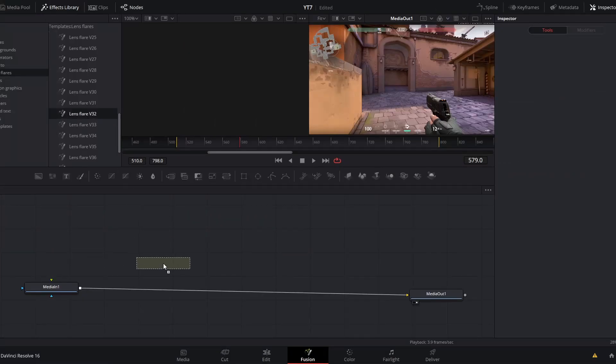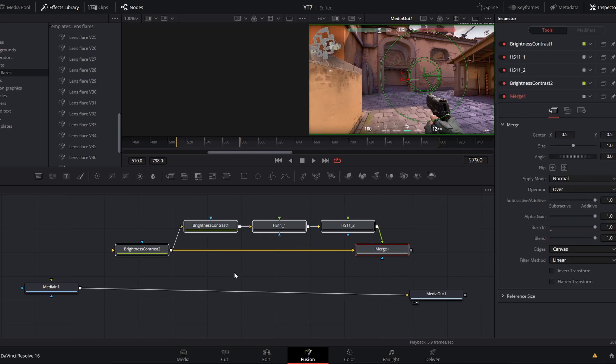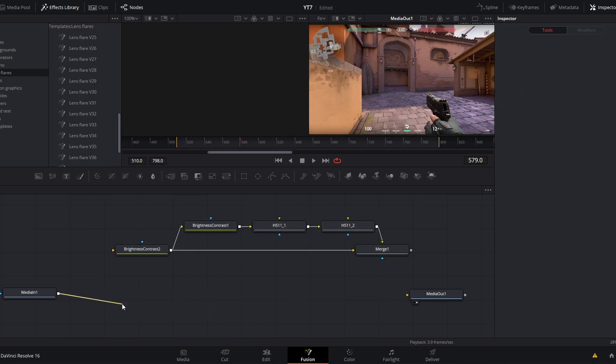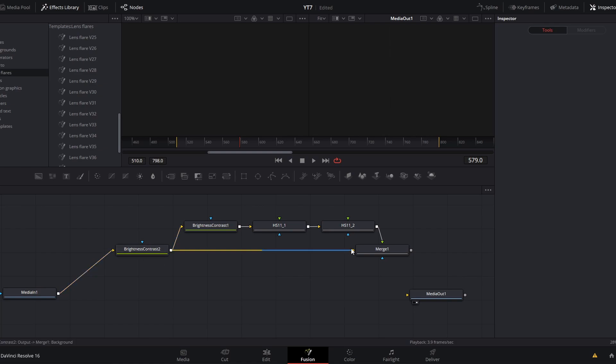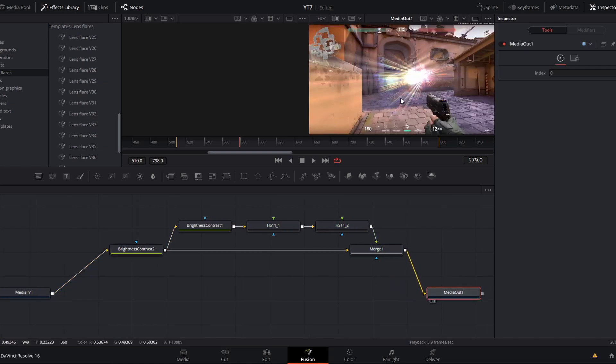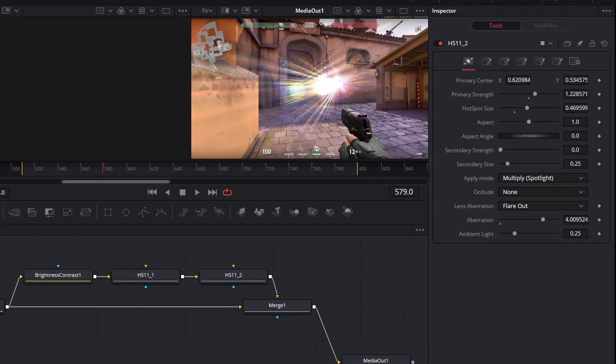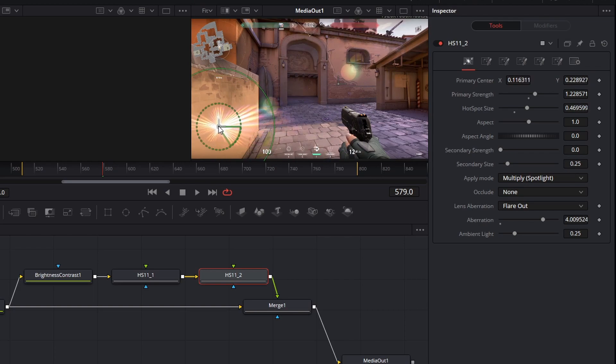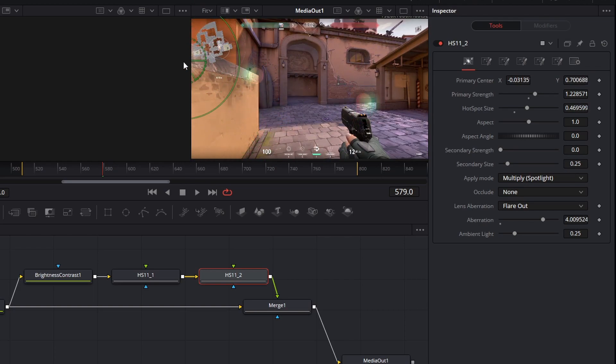For example, let's jump down to lens flare 32. When I drop this into the node graph, this contains multiple different nodes. But if I connect my media into the beginning of that chain and take the end of that chain to my media out, you will see that we have our lens flare on our footage. As I've gone through all of these lens flares, the primary position controls are always on this last hotspot node. There you can drag that node anywhere you want over your footage.